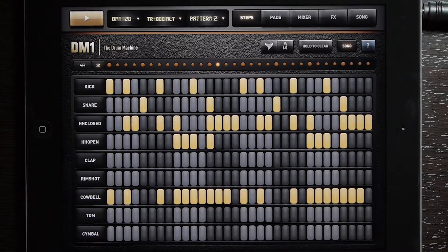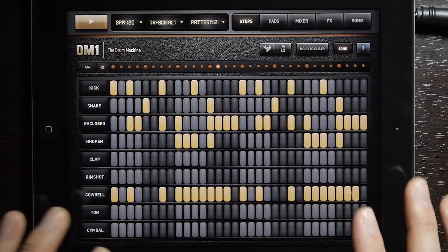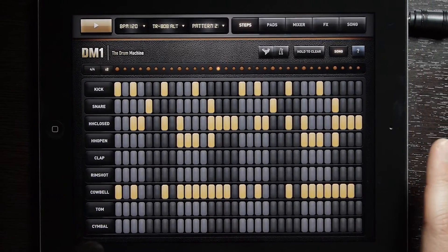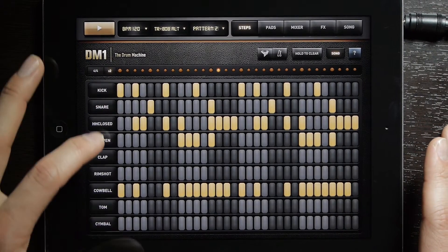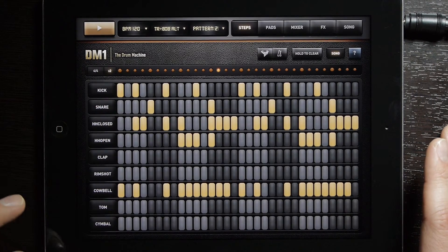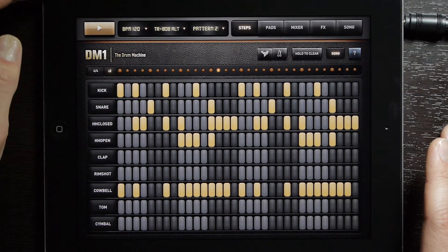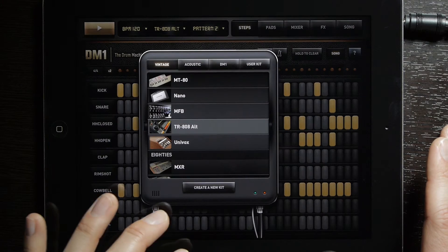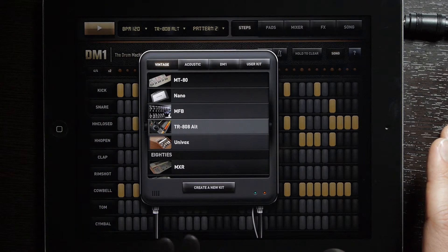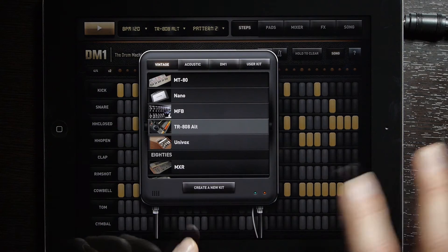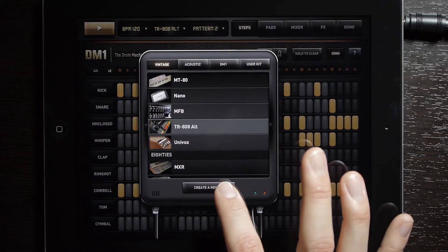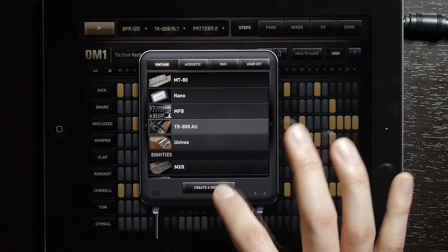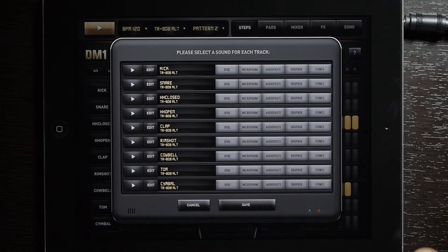Once you have your app ready to go and your sound set up, I'm going to show you how to swap out any one of these sounds. Go ahead and select the kit menu at the top here, and once the menu pops up you can go ahead and select create a new kit. If you have a user kit you can go in there, but we're going to go ahead and create a new one.